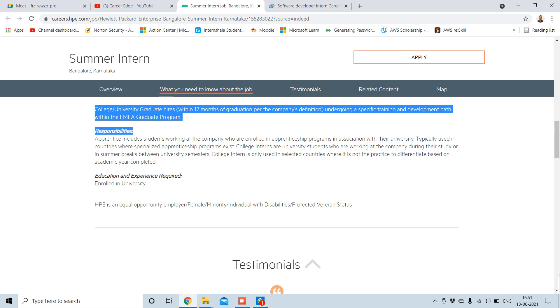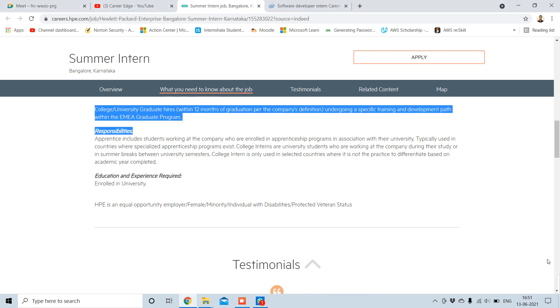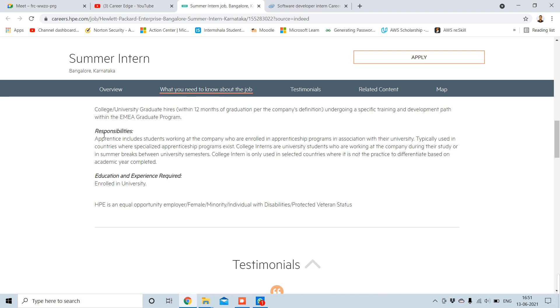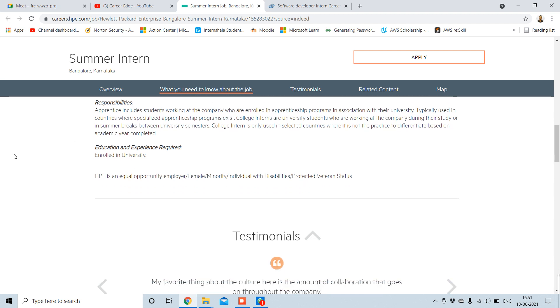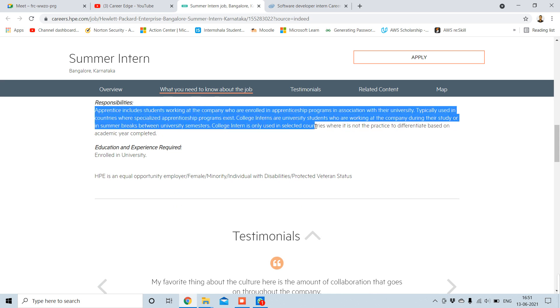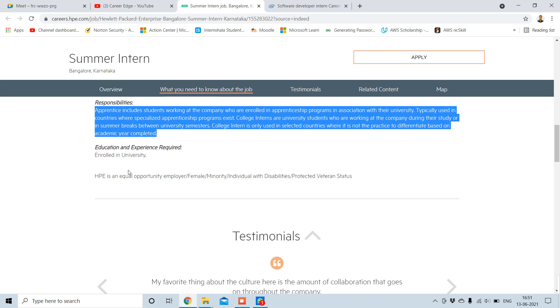College or university graduate hires within 12 months of graduation per the company's definition, undergoing a specific training and development path within the EME graduate program. So this is the thing. Next thing is what are the responsibilities for this internship.